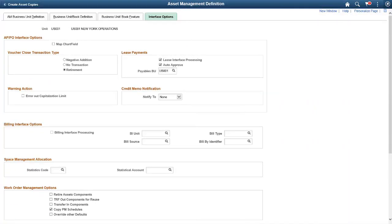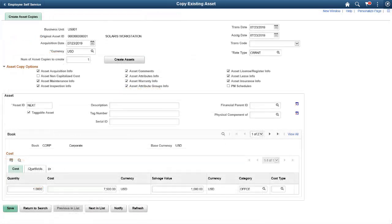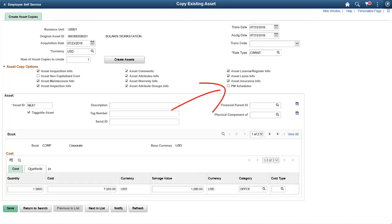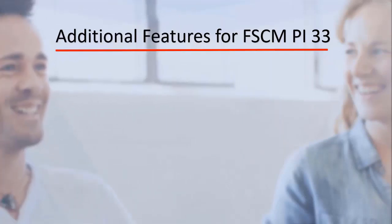PeopleSoft enhances the Copy Existing Asset feature to copy preventive maintenance schedules. This functionality is enabled when the Copy PM Schedule option is selected on the Asset Management Definition page. When the PM Schedules option is selected and an Asset is copied, the associated preventive maintenance schedules are copied to the new asset. This completes our discussion of the Copy Asset and PM Schedule feature.